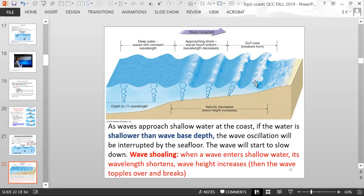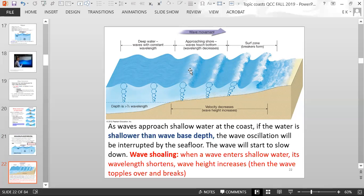At some point the wave gets too steep and topples over and crashes — that's when it really breaks. If you go to the ocean, you can see at some point off in the distance the waves forming. When you see the white marks appearing, that tells you a wave is forming.